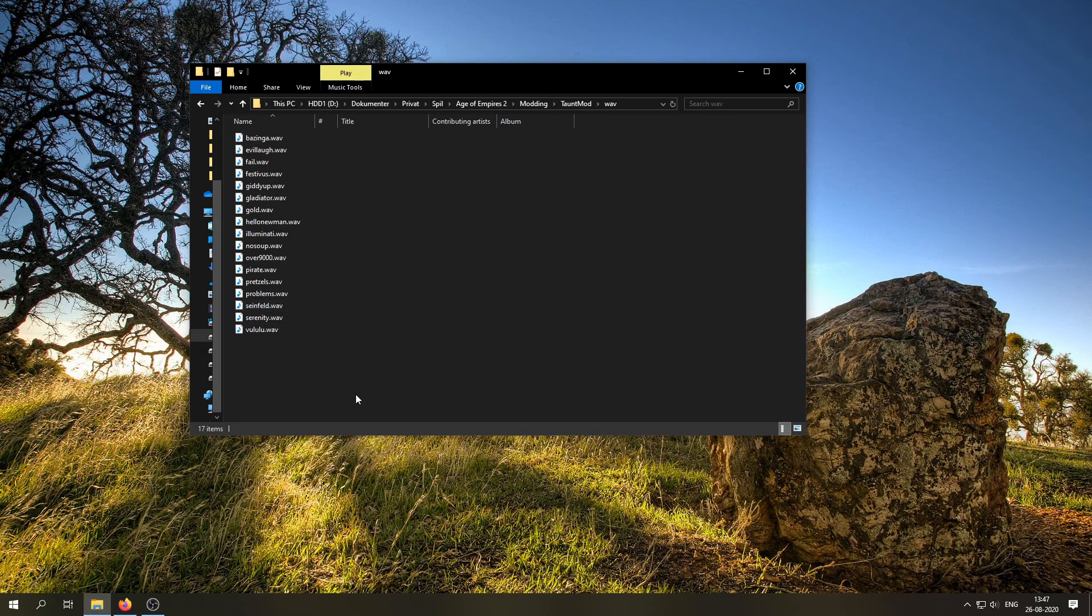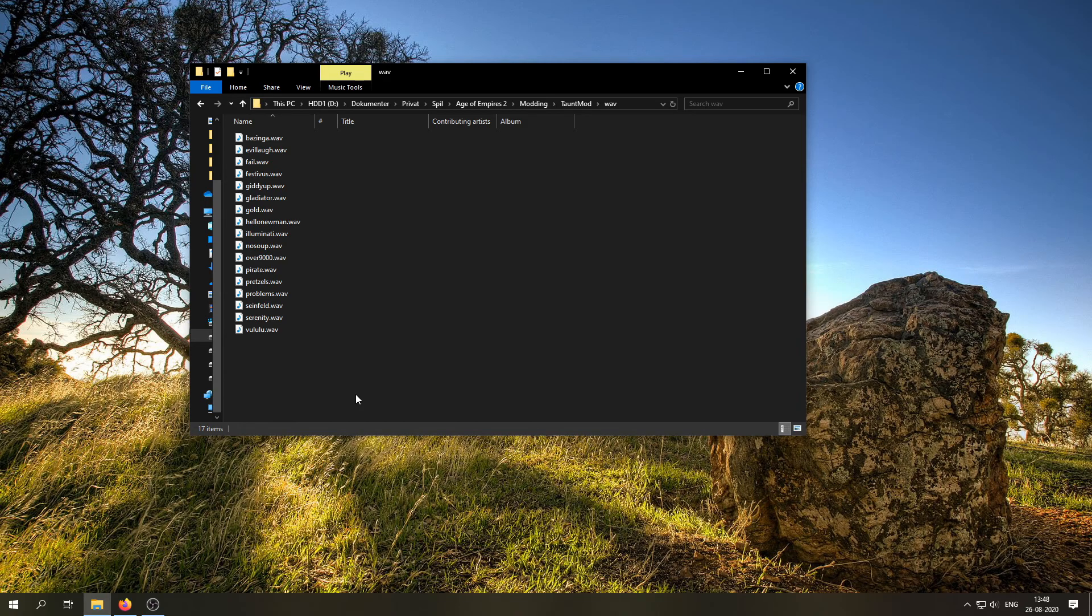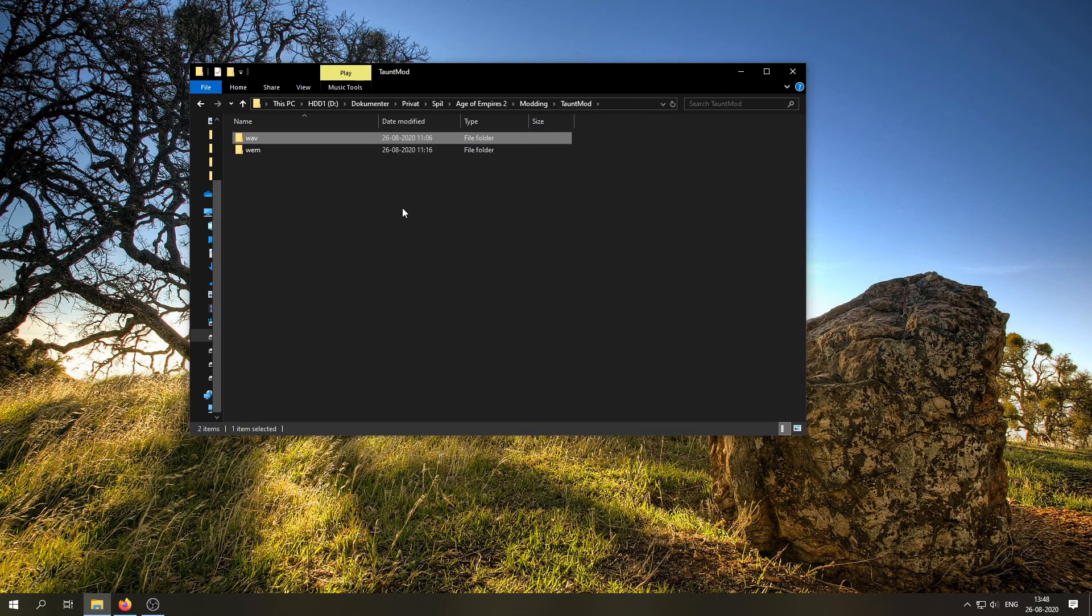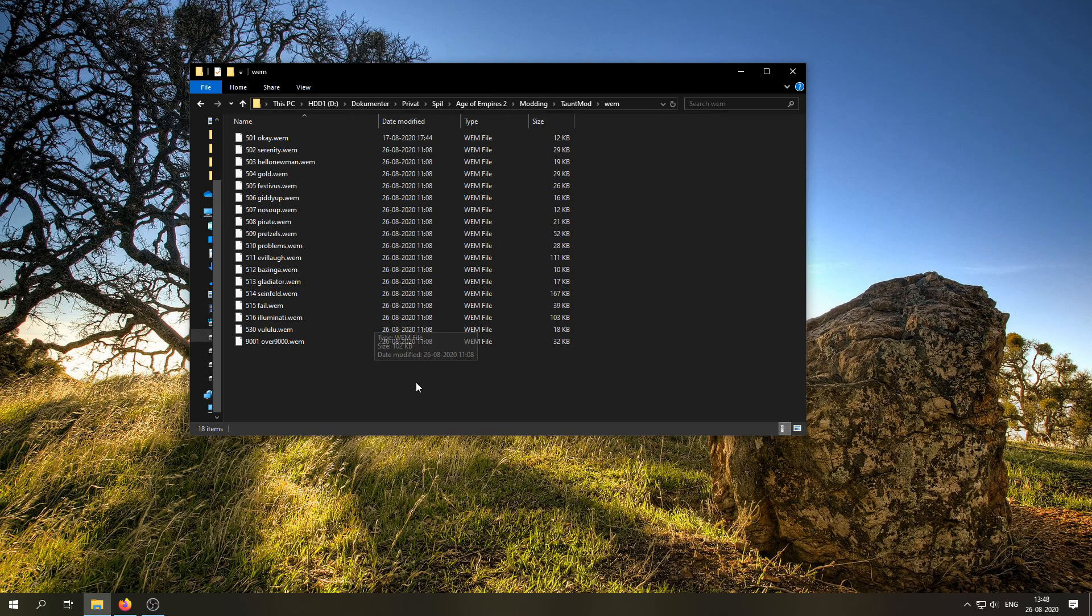Now, if you don't have your files in WAV format, you can always use a program called Audacity to convert them to WAV, because that will make it easier to do the next step, which is to convert these files to a different format called WEM. I've already done this in advance, but it's actually quite easy to do. You just need to use a program called Wwise. I'll post a link down in the video description to a video showing how to do that.